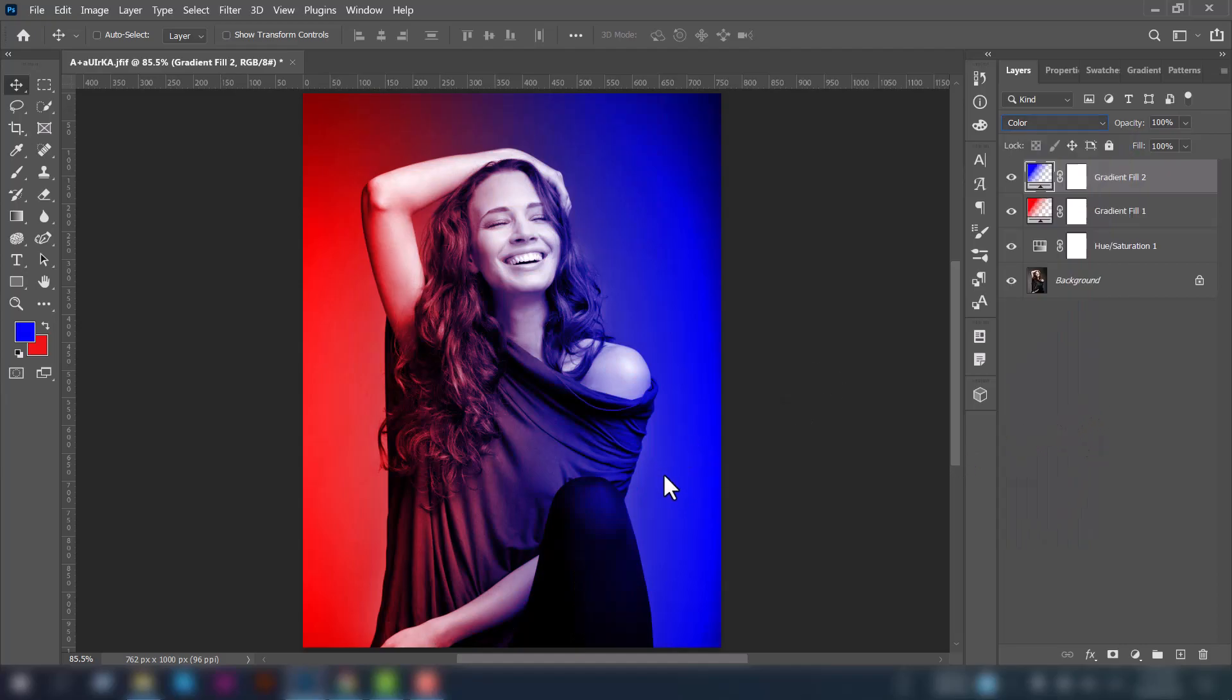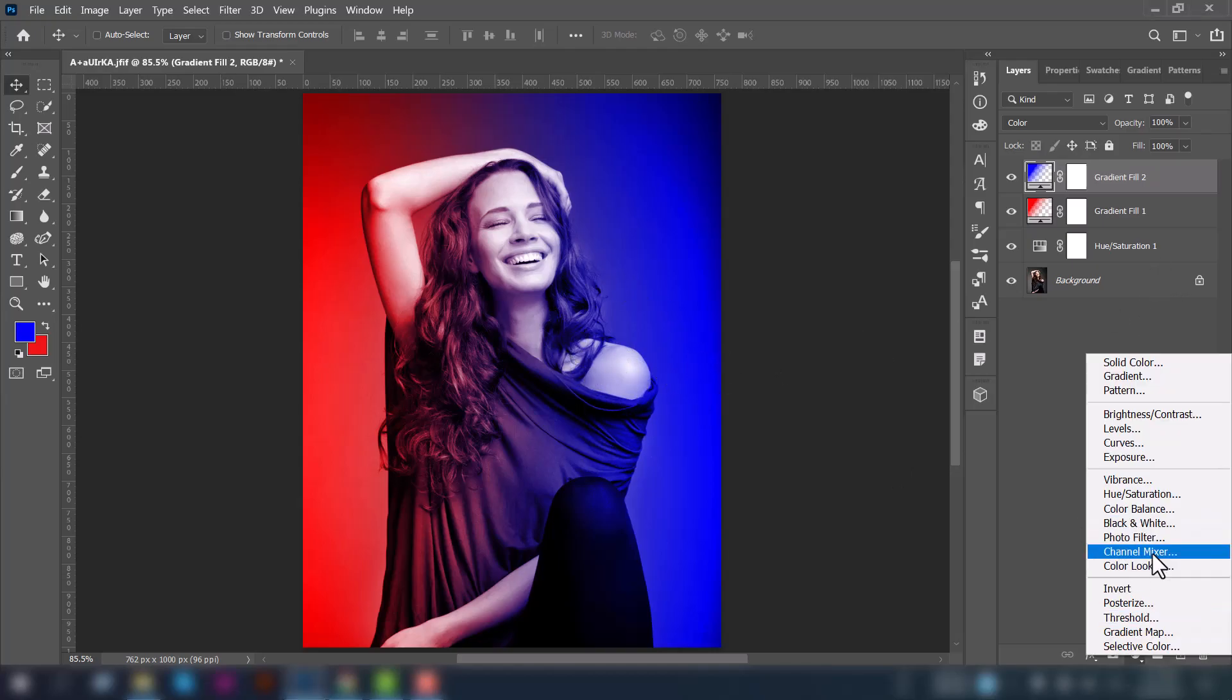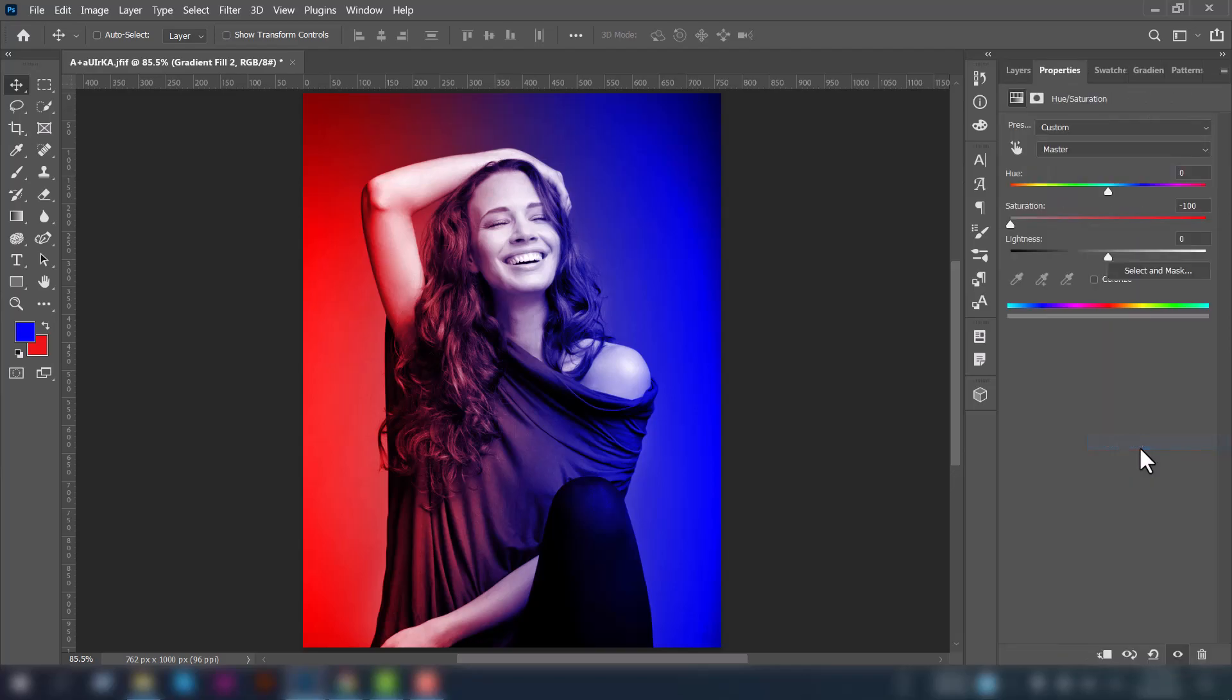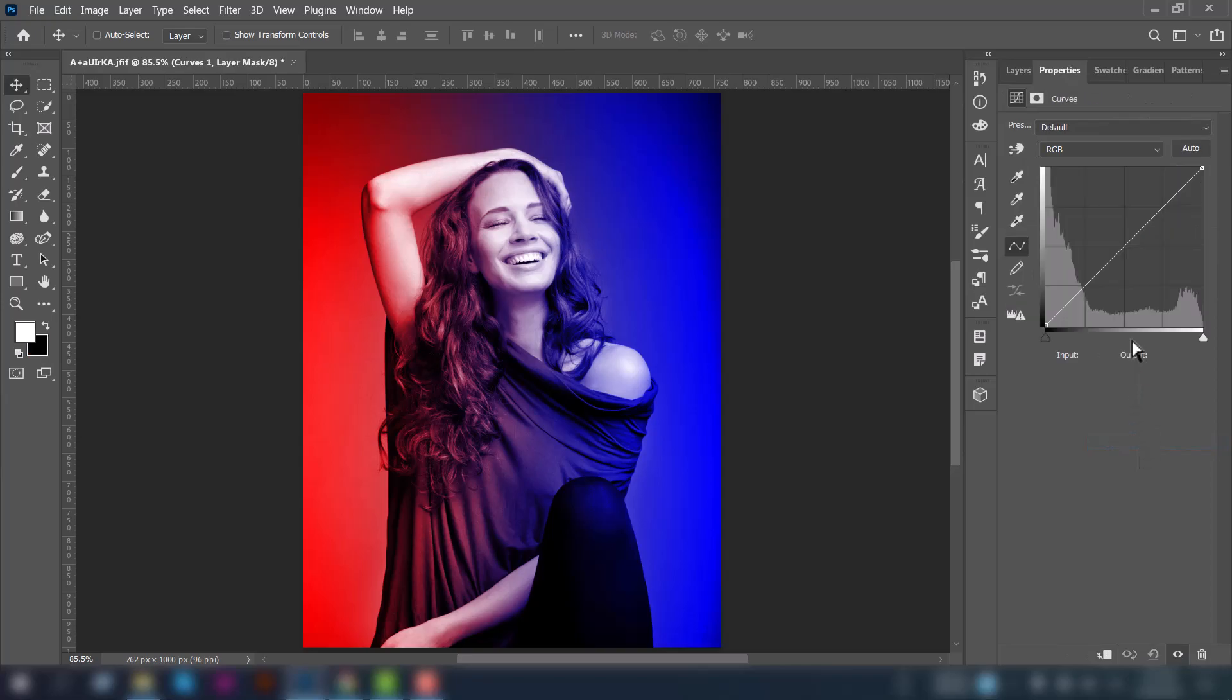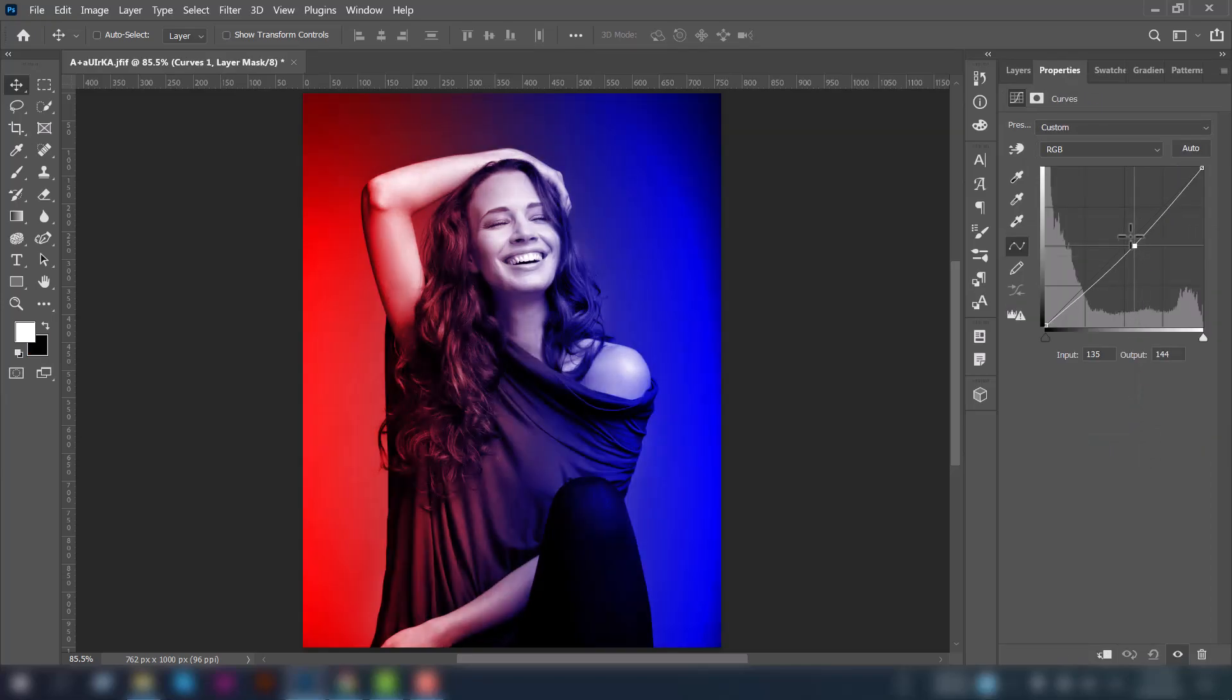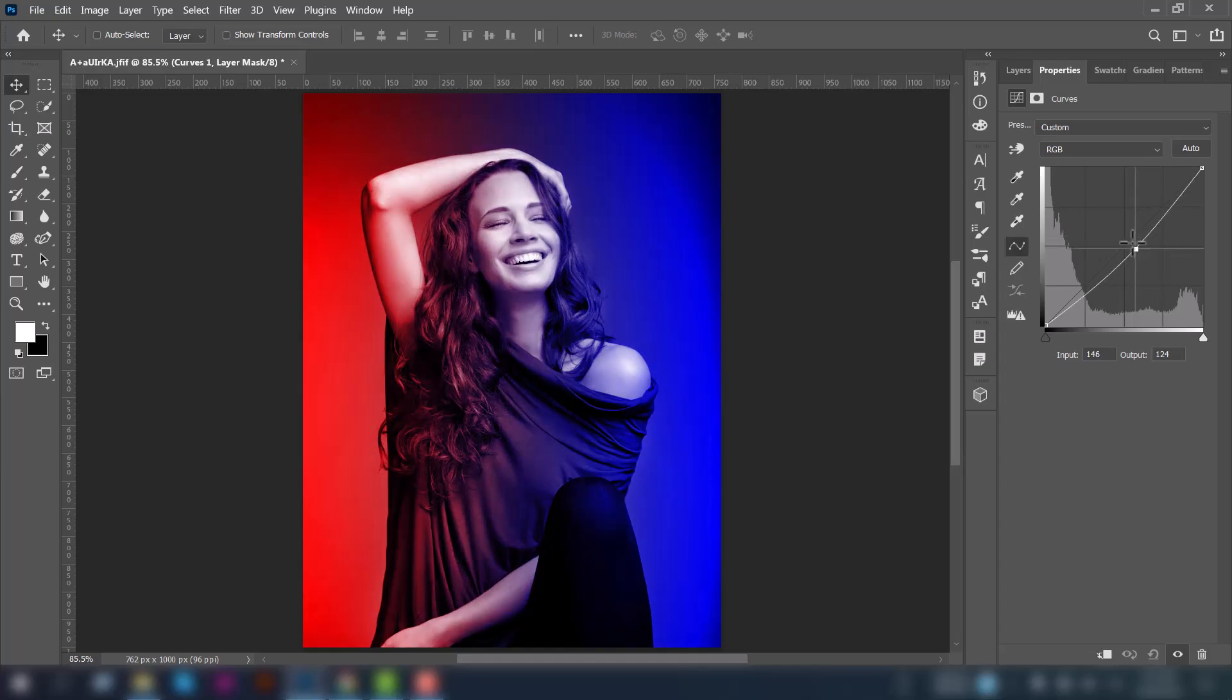Now you can see the dual lighting effect on this photo. If you want to do more adjustments, again go to the adjustment layer and select Curves. You can move the curve to customize the light.